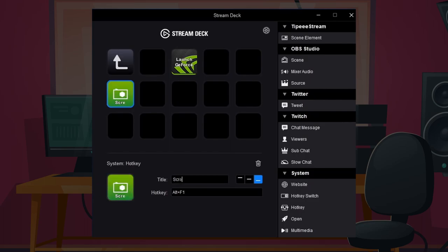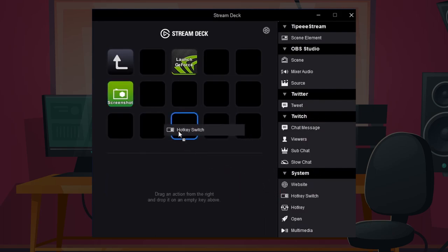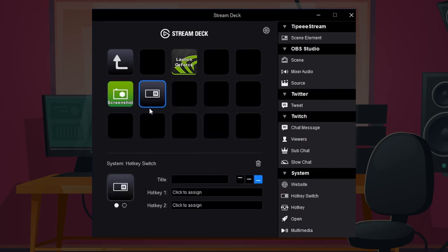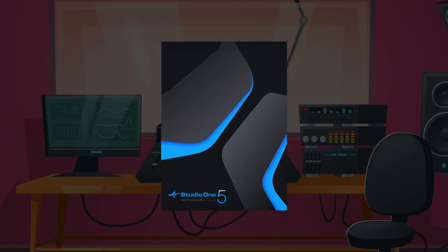Some applications like OBS, Twitch or even Cubase are already integrated in the Stream Deck software. For everything else there are fully customizable hotkeys and even additional functions you can download from a free store. I'm a Studio One user so I'll have to make my own functions.